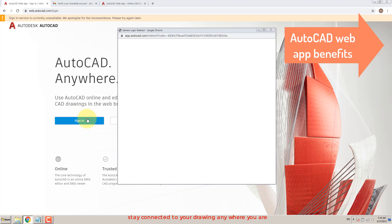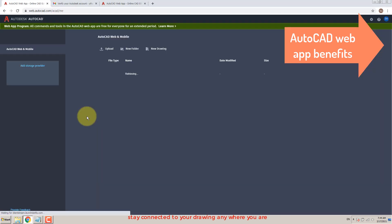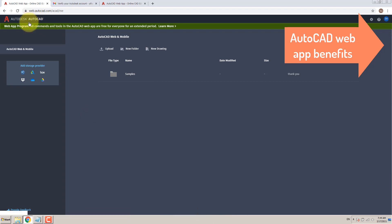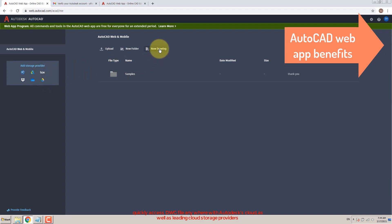Stay connected to your drawings anywhere you are. Quickly access DWG files anywhere with Autodesk's cloud, as well as leading cloud storage providers.